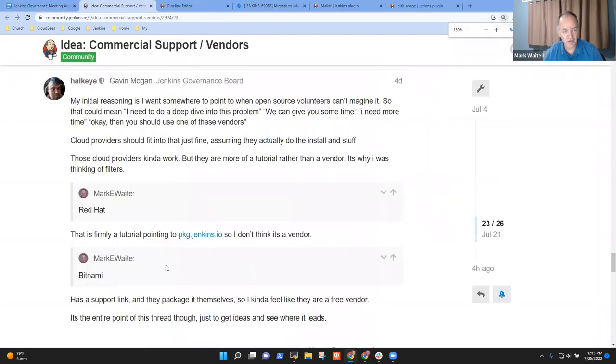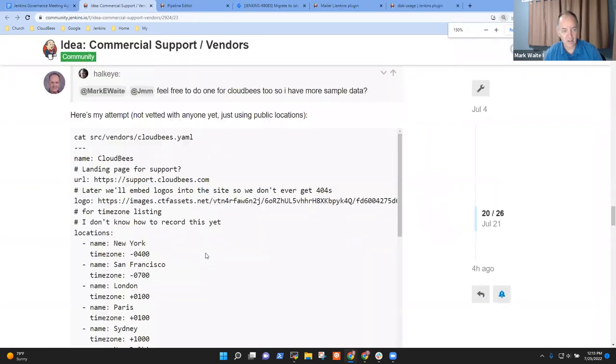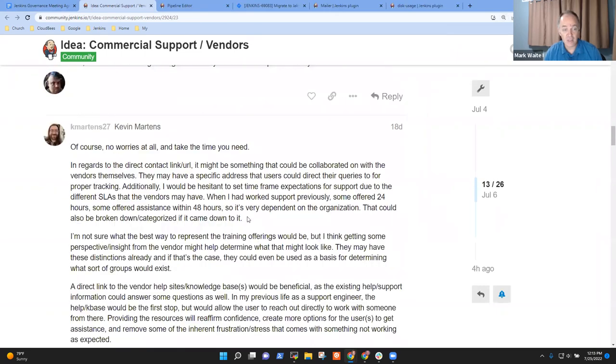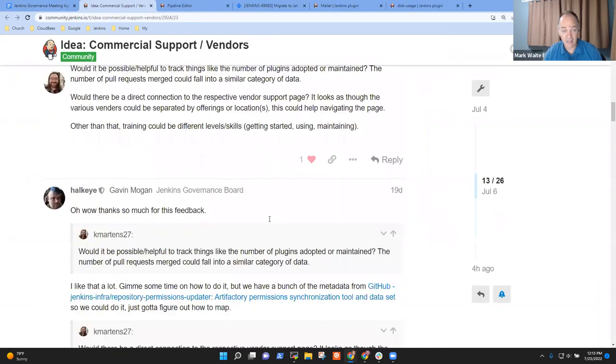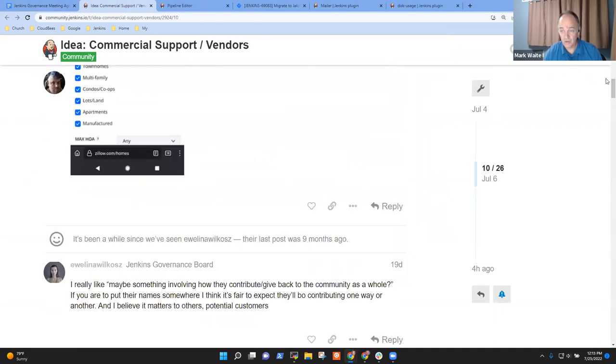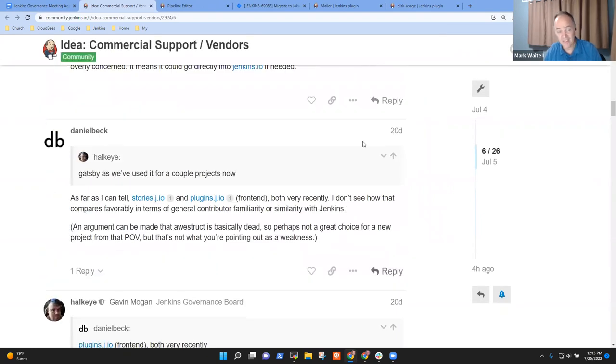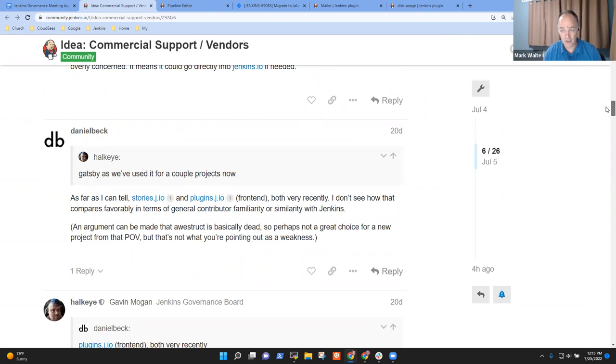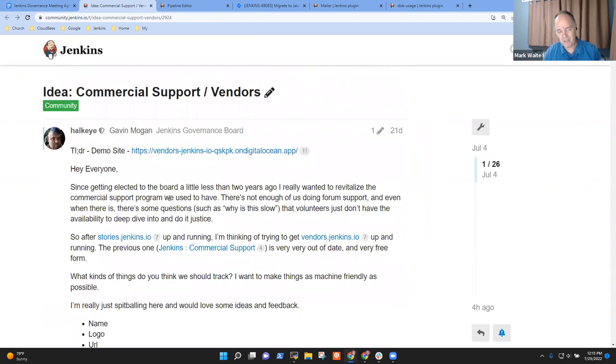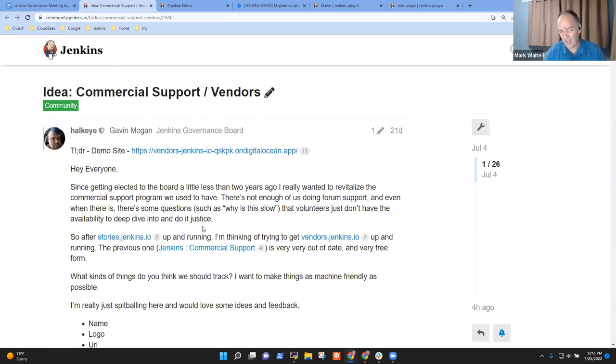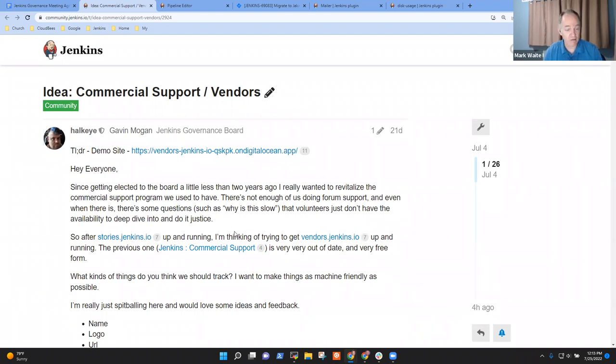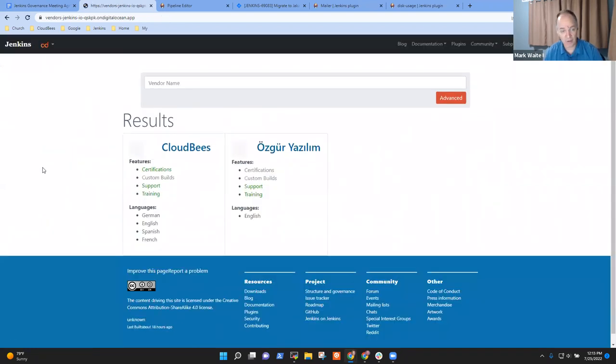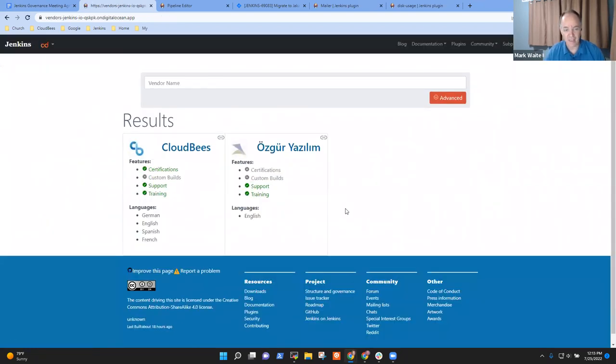Hey, let's create a site called vendors.jenkins.io. That is a place where companies that provide support services or sell products based on Jenkins, or etc, could place their information so that others can find it. Right now what we have as an outdated wiki page that points to vendors that are absolutely no longer active. So here's what his current prototype looks like.